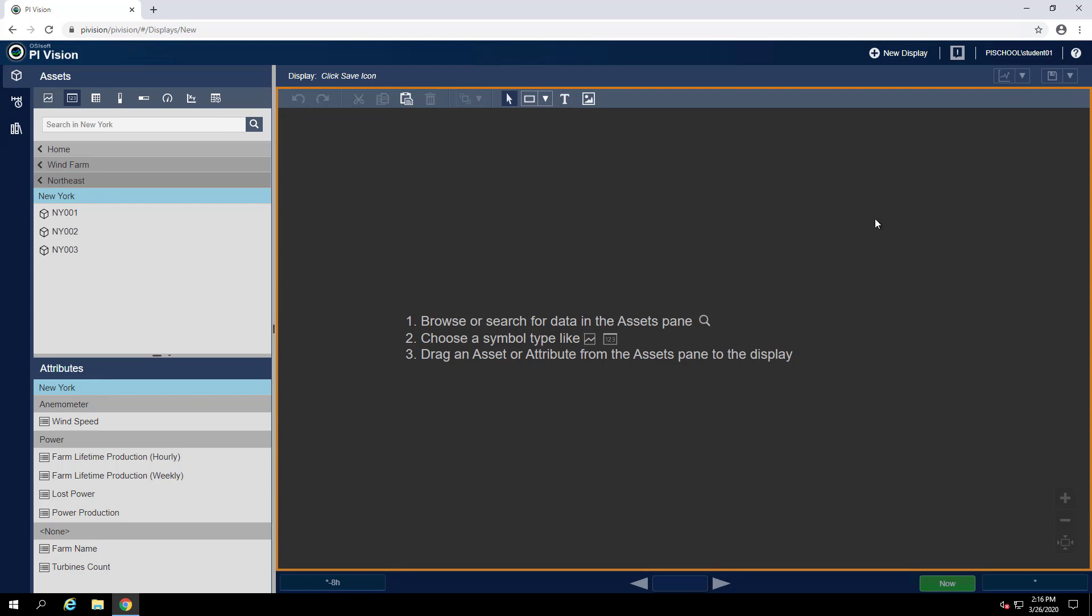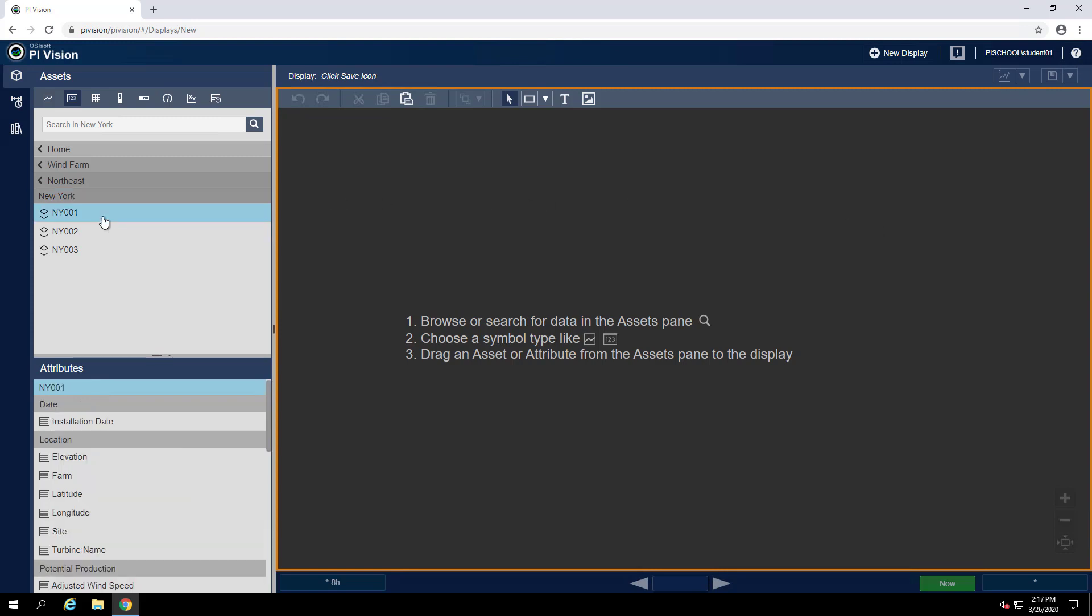To do that, we can select any turbine. I will select NY001 and then find the turbine name attribute.